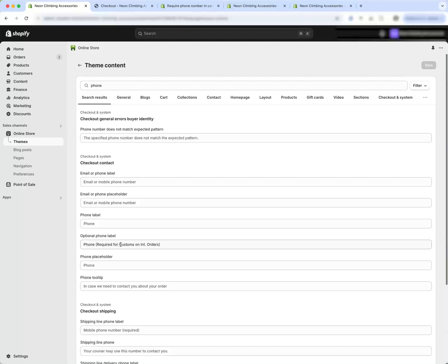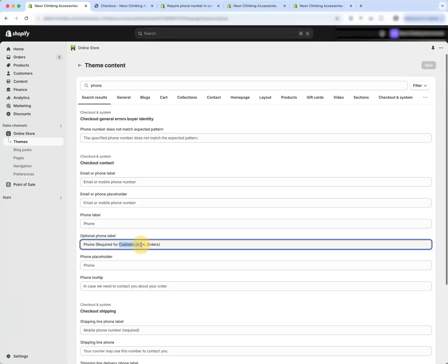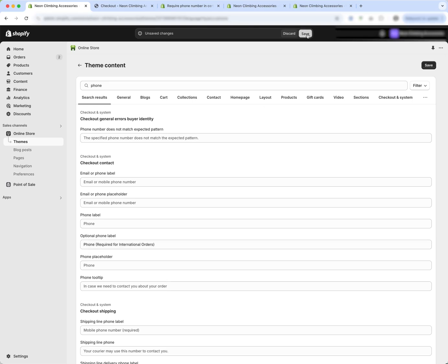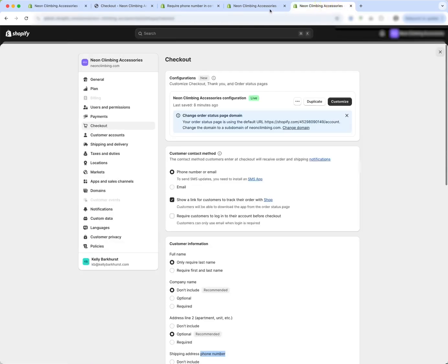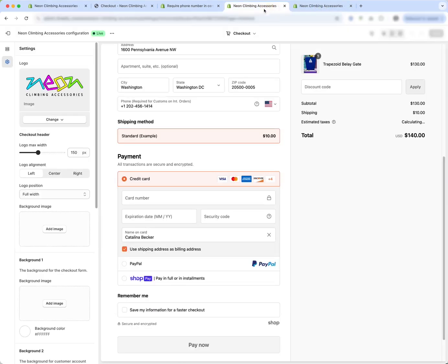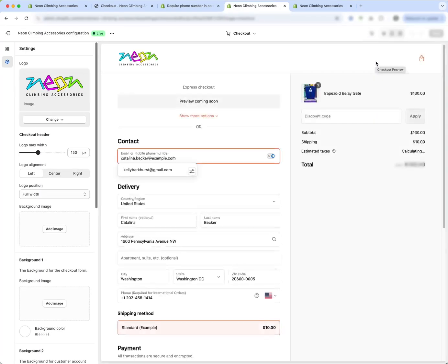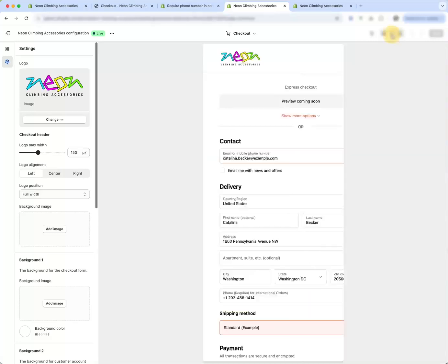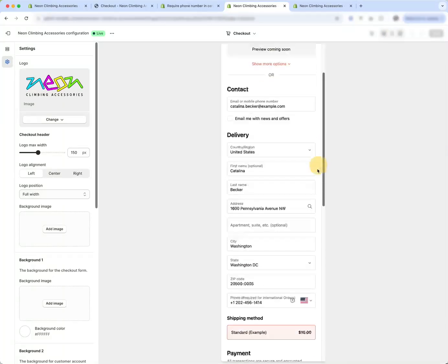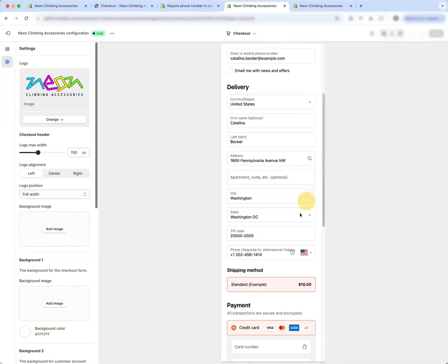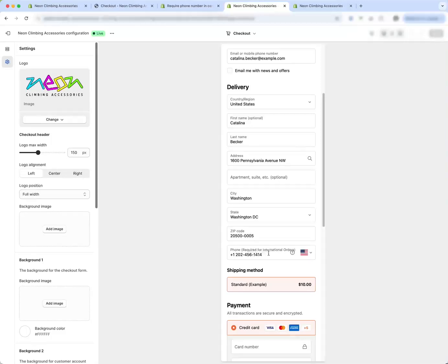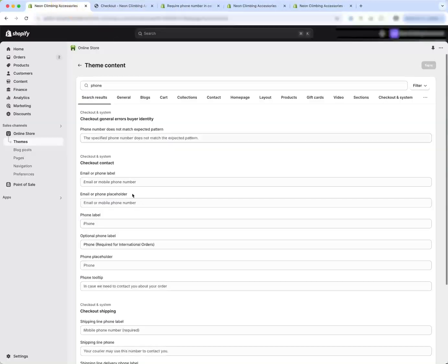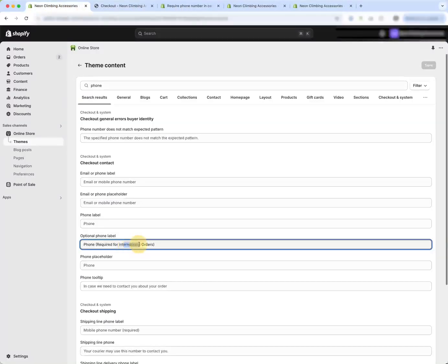So required for, let's see, international. Let's save. Refresh and see what it looks like. And if we look at mobile view, it's still, so maybe we do want to do required for INT period orders and that's going to be the best fit in all views.